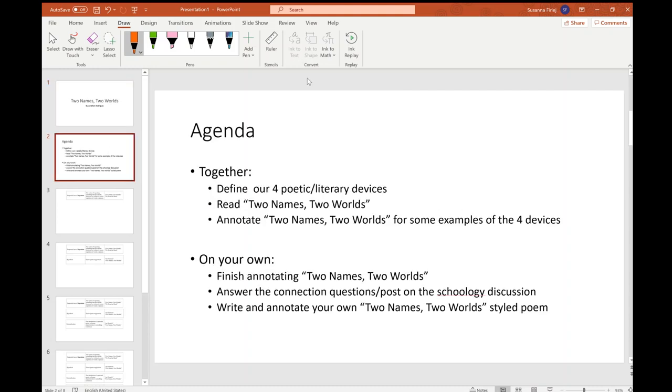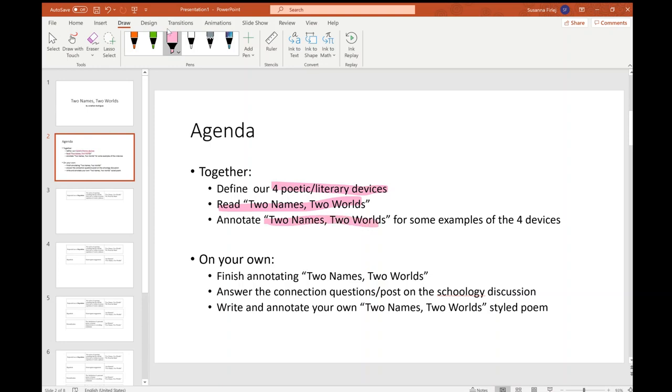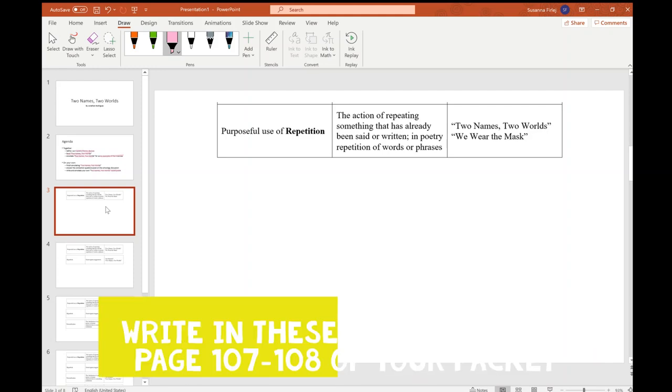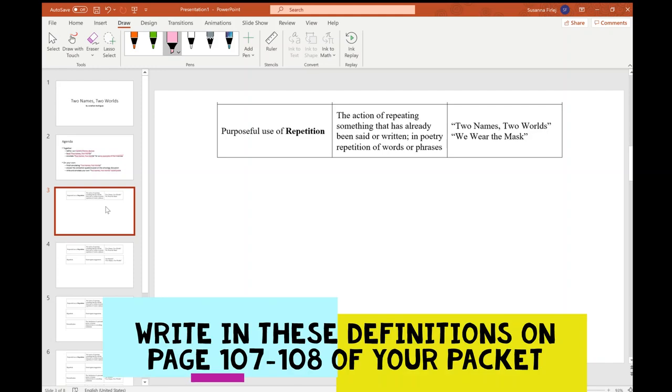While you're doing that, today we're going to be defining four poetic or literary devices. We're going to be reading the poem Two Names, Two Worlds, and we're going to annotate that poem for examples of those devices. The four terms that we're going to go over today are repetition, hyperbole, personification, and metaphor. You can write these definitions in your packet on page 107 and 108.